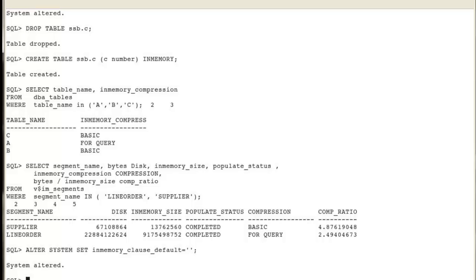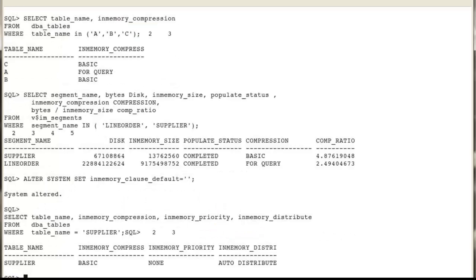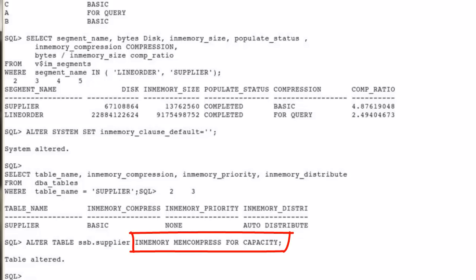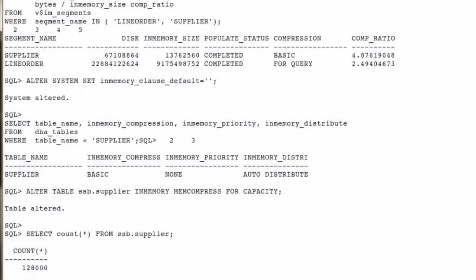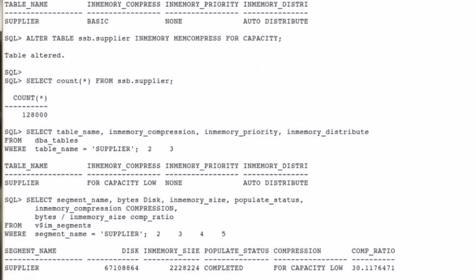Before we continue, let's reset the instance parameter to its default value. Now we'll see how to change the in-memory compression level for existing objects. We change the in-memory compression level for the supplier table, re-select the data to repopulate it in the IM column store, and check that the data dictionary is updated. The new in-memory compression ratio is indeed much higher due to the FOR CAPACITY LOW compression level.